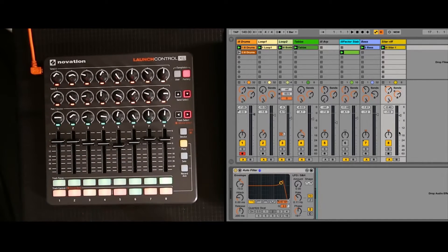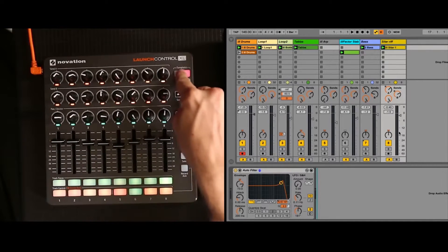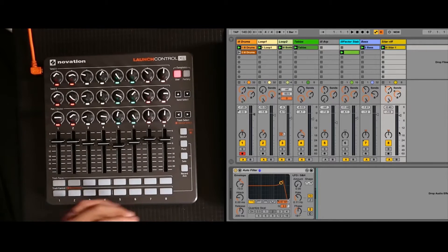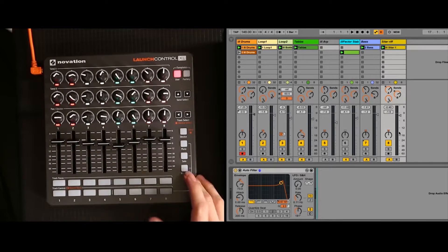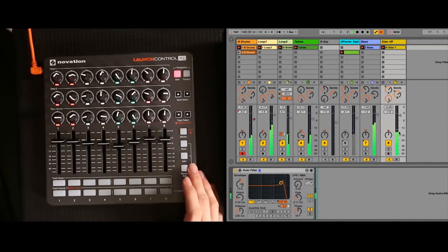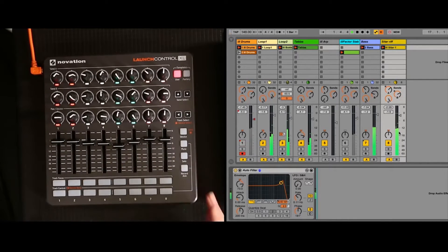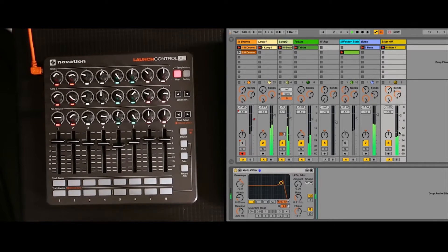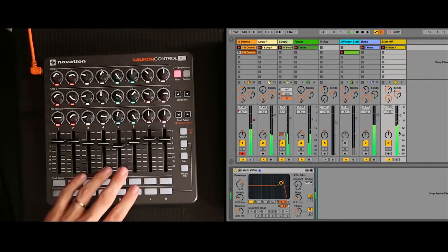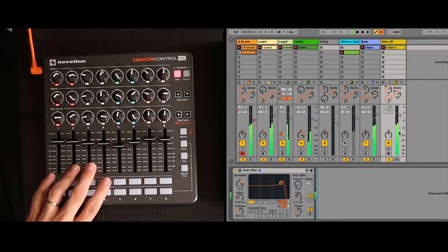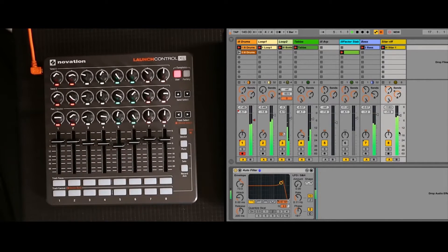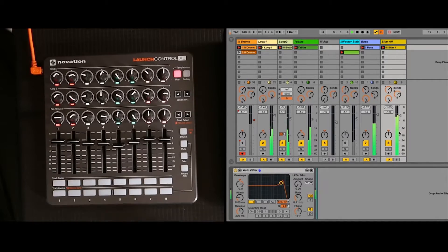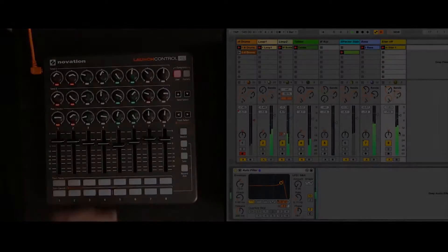And then I switch over to user mode, and I mapped the record arm button here in user mode to record a clip for channel 6 with this cool little synth stab that I created that you'll find in the set.